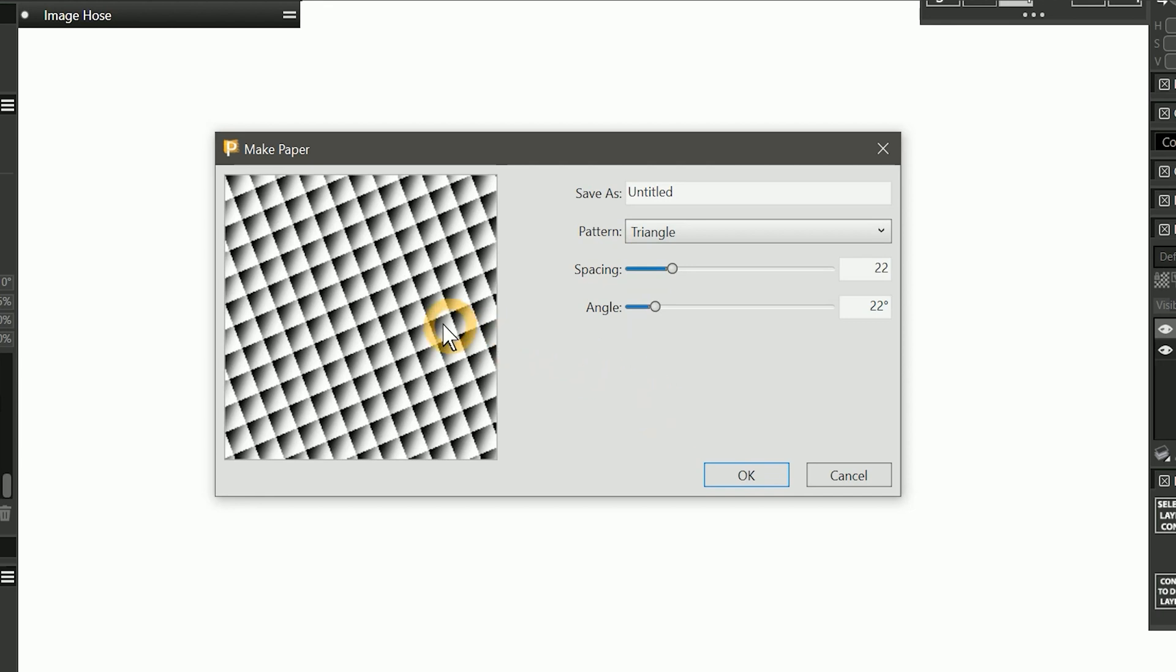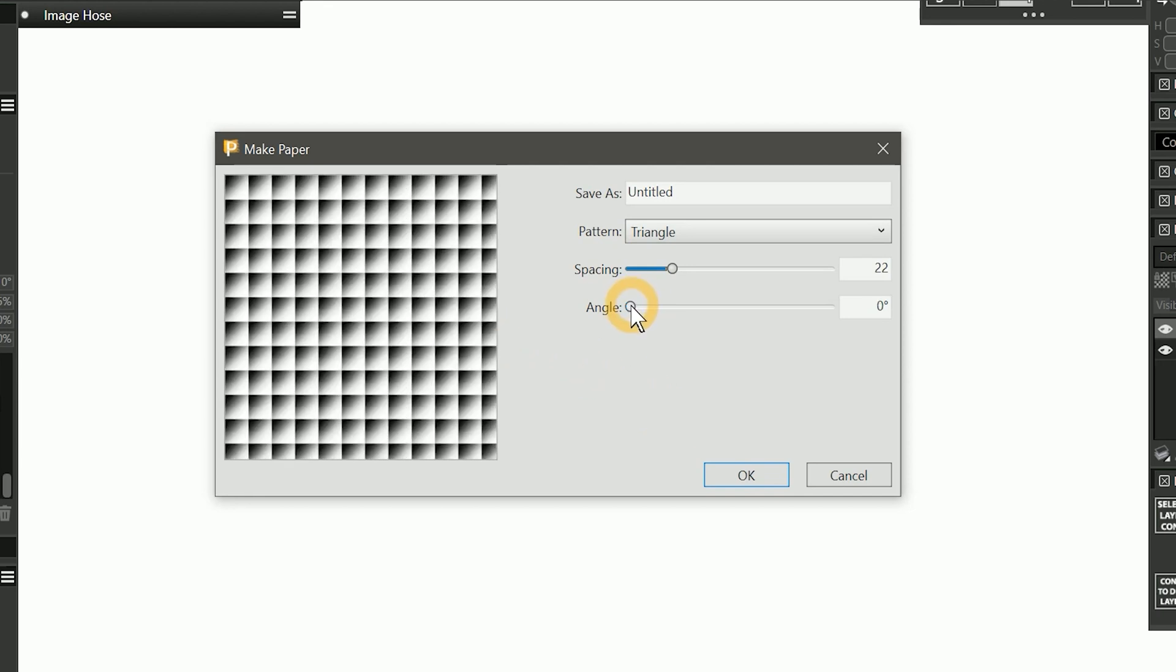Triangles creates a quilted looking pattern. I think I'll use this as my custom paper. I'll save this as quilted.